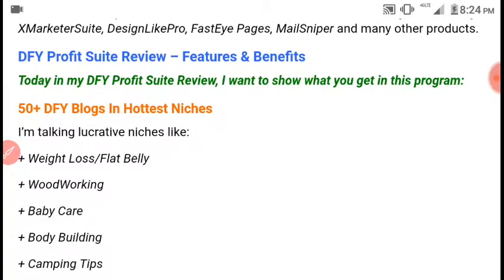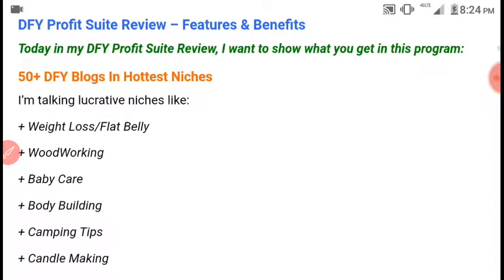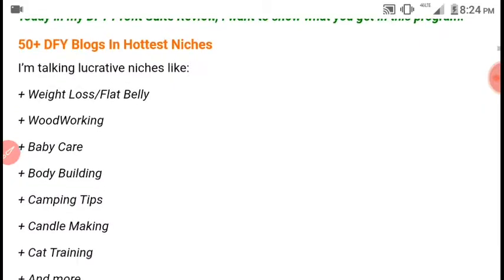DFI Profit Suite is a software that creates blogs in 50-plus different hot niches, like weight loss, woodworking, baby care, and lots more.